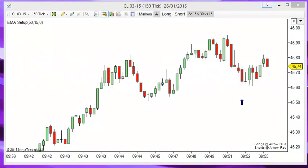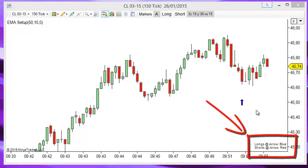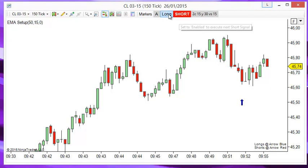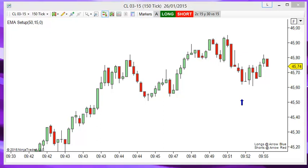For example, let's say that you have an indicator that paints arrows — blue arrows for longs and red arrows for shorts. We set those settings on the Marker system as shown on the bottom right corner, and then enable the longs and the short button, and let the system take the entries automatically.